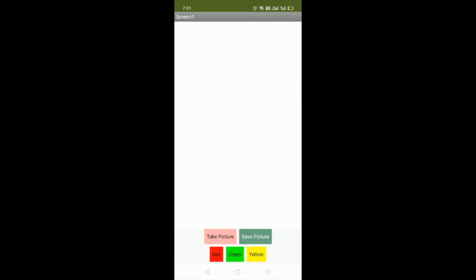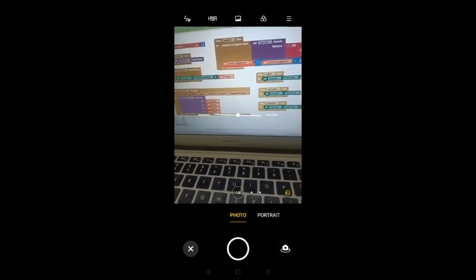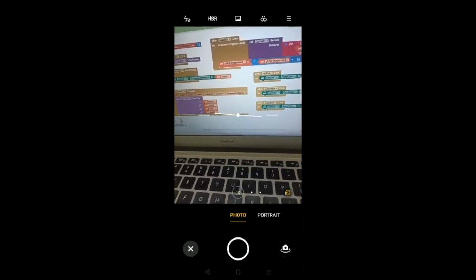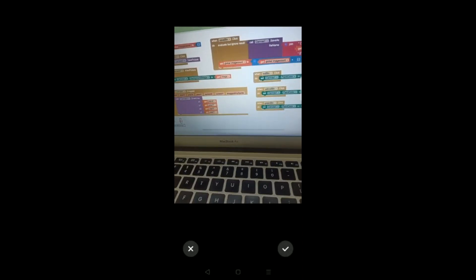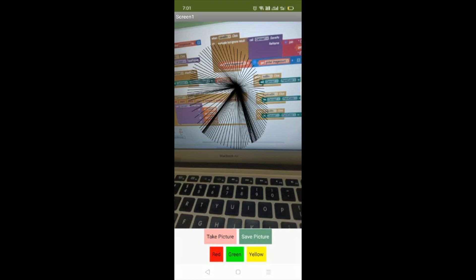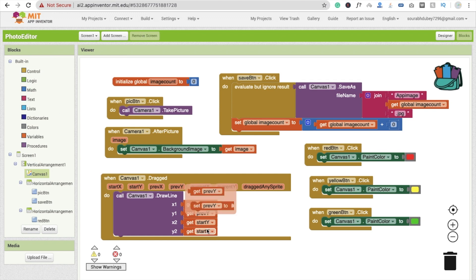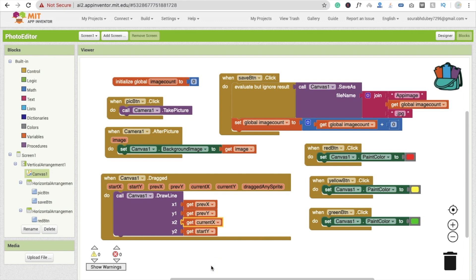Now let's see how it works. Click on Take Picture, take a picture of the laptop, confirm with the right sign, and the image is set in the app. Now I'm going to drag — there's one mistake: the X should be prevX mapped to currentX and Y should be currentY.